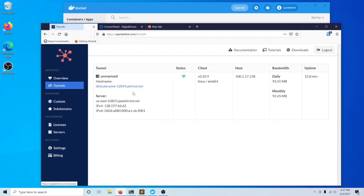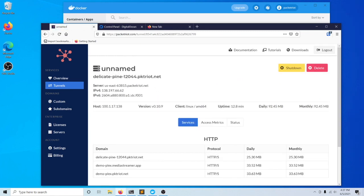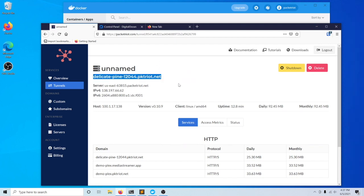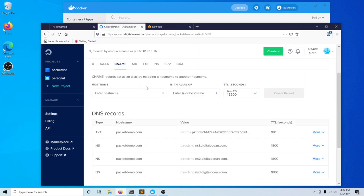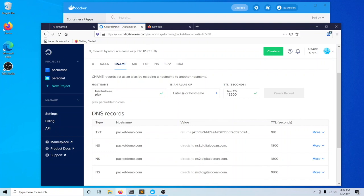We'll create a quick example. We have this tunnel running over here and it's hosting a Plex server. What I'd like to do is create a subdomain called Plex.packetdemo.com. What I'll do is just create a subdomain here with my registrar.